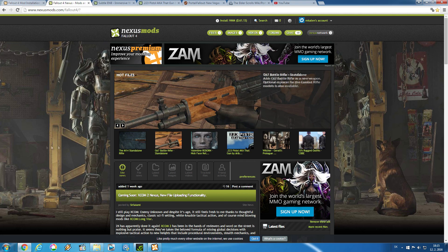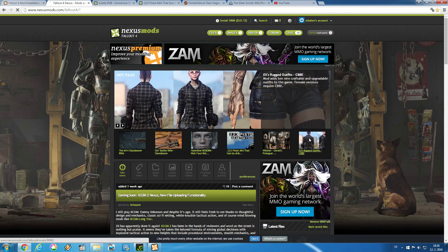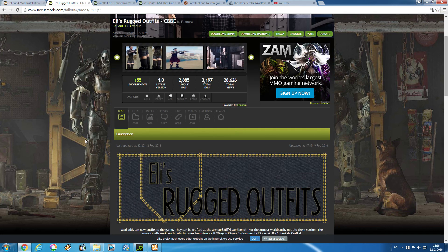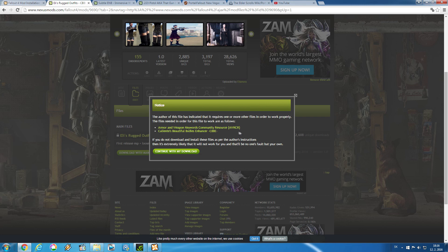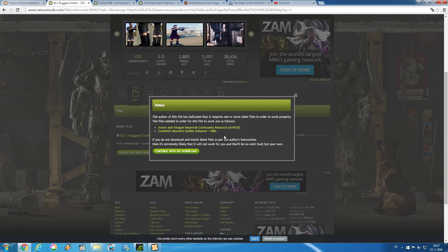Now let's install a mod with Nexus Mod Manager. I'm personally going with Ali's Rugged Outfits. This mod's installation is fairly simple — all you need to do is go to Files and click Download with Manager. Now sometimes mods also require other different mods, and usually these required mods will be displayed before you try to download. These rugged outfits require AVKCR and also Caliente's Beautiful Body Enhancer, also known as CBBE. If you want this mod to work, you first need to install those two mods — otherwise your game will immediately crash on startup. Always read the description of the mods you want to install, because otherwise you might miss required mods. Since I already have both of these installed, I can just continue with my download.